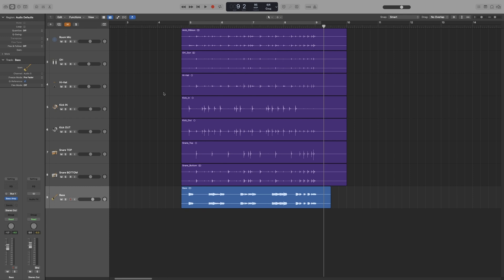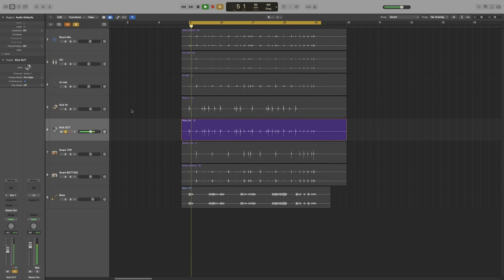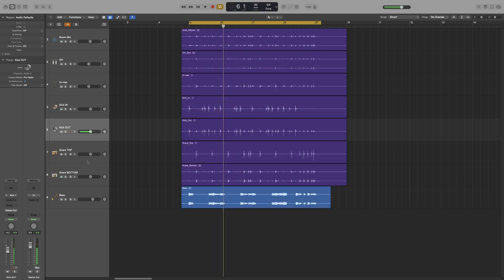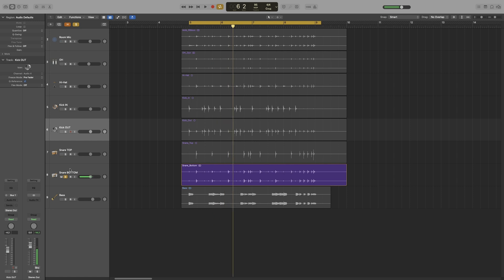The reason for that is that there will always be bleed. In our case from other drums. So if I solo this kick out, you will see that it picks up the other drums as well. And that goes for everything, a snare bottom. So you want any edit that you make to be applied on every track, so we're going to group them together.